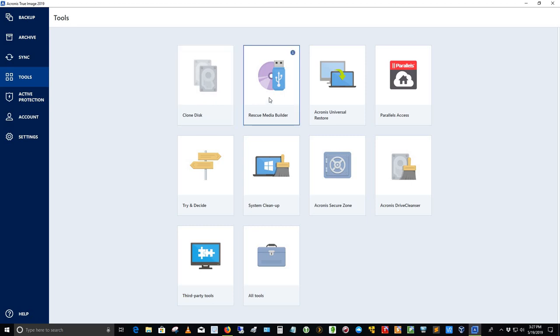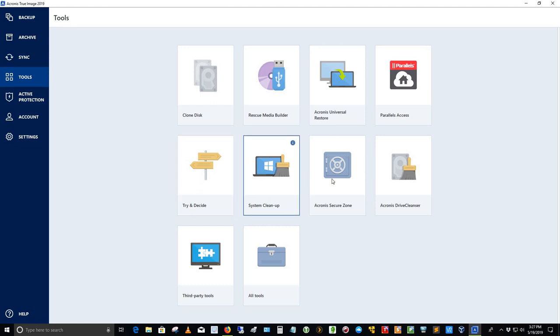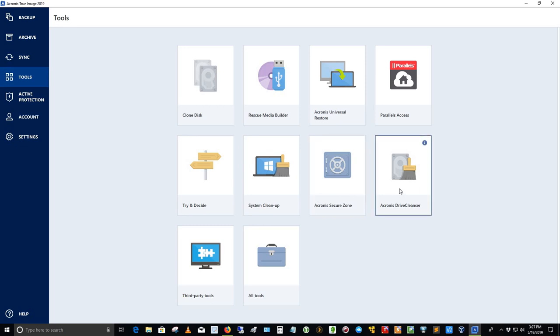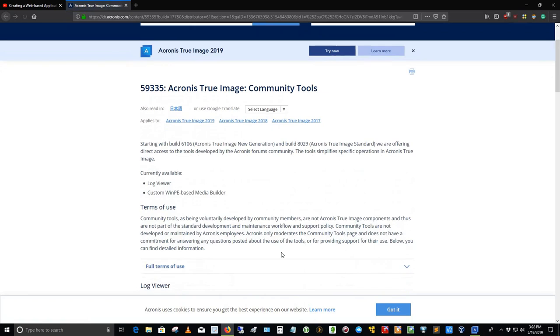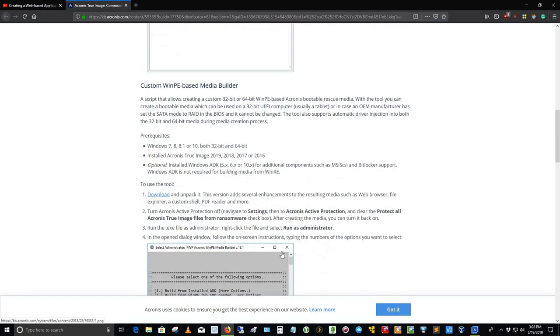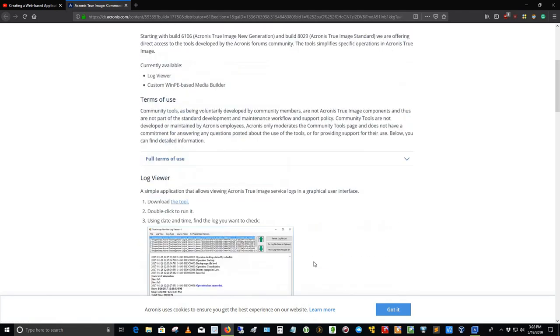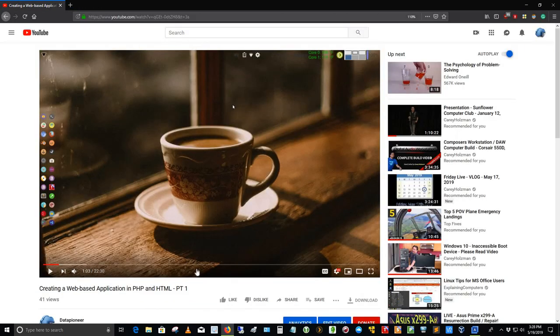You've got a Rescue Media Builder. I'll be taking a look at that later. I haven't really looked at it. Acronis Universal Restore. You can do Parallels, which is a Mac application for running the virtual Windows or whatever. That's called Parallels. Try and decide. I'm not sure what that's about. System Cleanup will clean up your system. Acronis Secure Zone. Not really sure what that does either, so I'll have to look at that. Acronis Drive Cleanser actually cleans up the drive, does the janitorial work. Third-party tools. If I click on that, let's take a look and see what we got there. Here are some things that are available here. Looks like you can read all about it here and you can decide whether you, I think most of that's probably paid. So let's go ahead and close that.